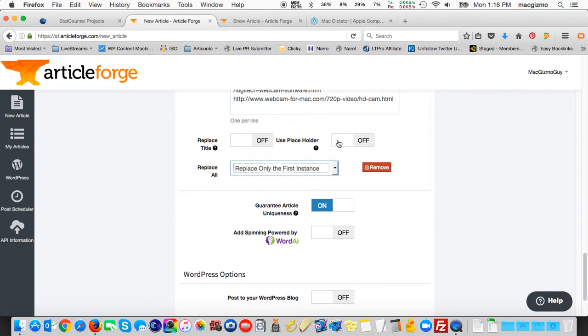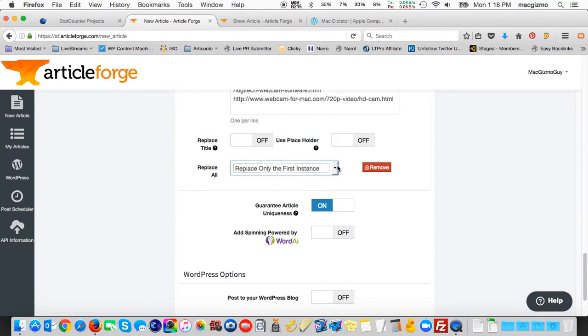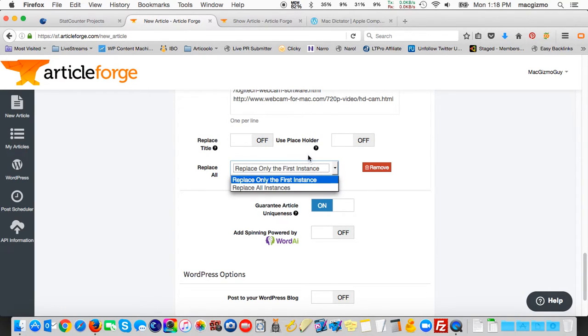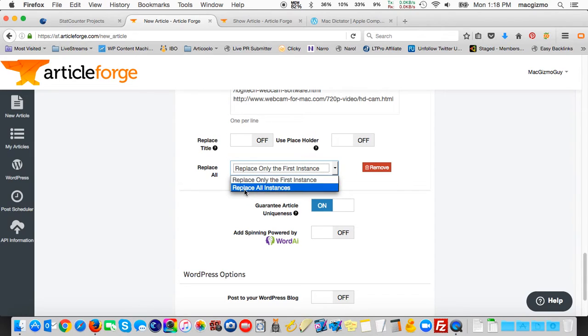I had it replace all instances and I ended up with probably 20 or more links, which is a lot to include in a single document. But you can choose whether you want the first instance of one of those words to be randomly assigned one of the URLs, or all instances.